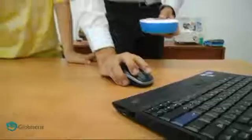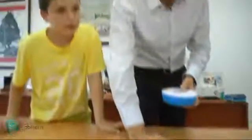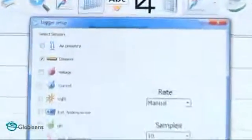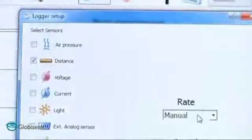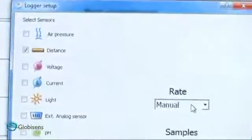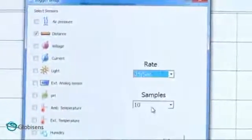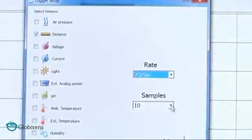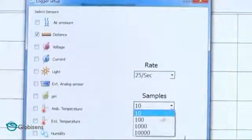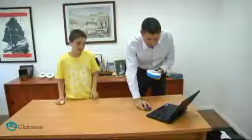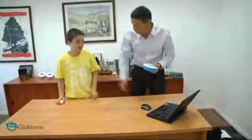We will set up the lab disk via the Globilab software. All we need is three simple steps: we will open the setup screen, select the distance sensor, set it to measure at 25 samples per second, and collect 1,000 samples. That's it — we are ready to go.